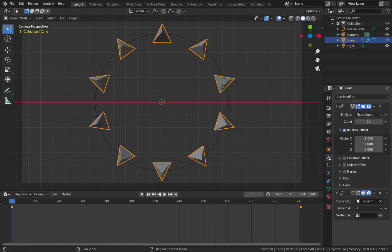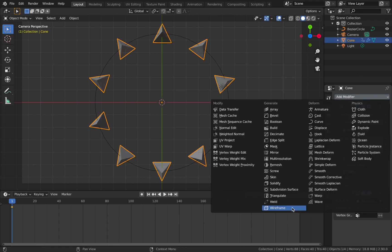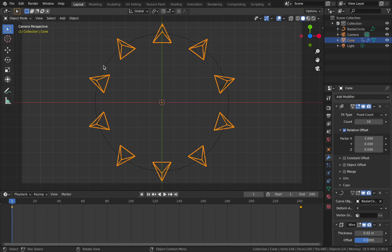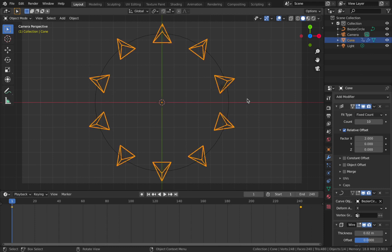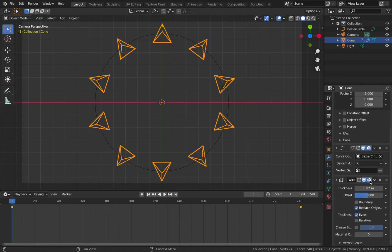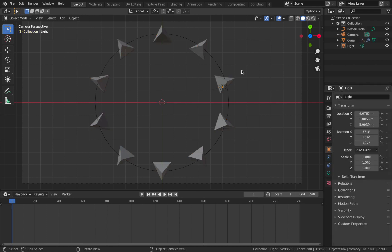Next I want these pyramids to have a wireframe around them. Back on your cone modifier properties, add a Wireframe modifier. You'll see it removes the faces and adds a wireframe over the edges. I want to keep the faces, so come down to your wireframe properties and uncheck 'Replace Original' — that keeps the faces while adding the wireframe on top of the mesh.